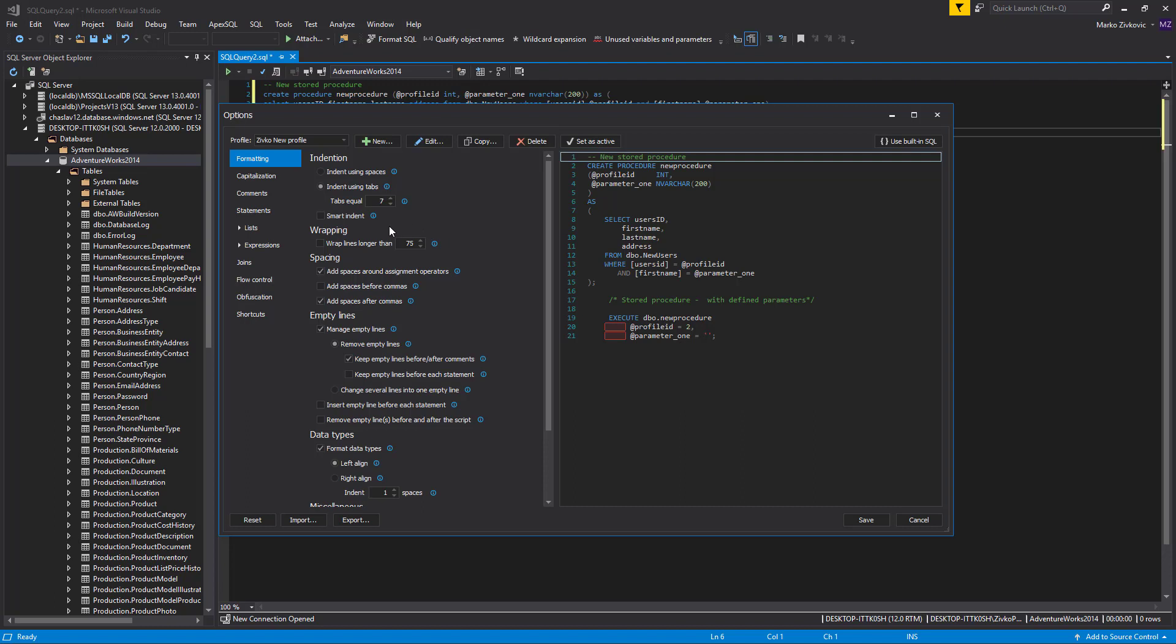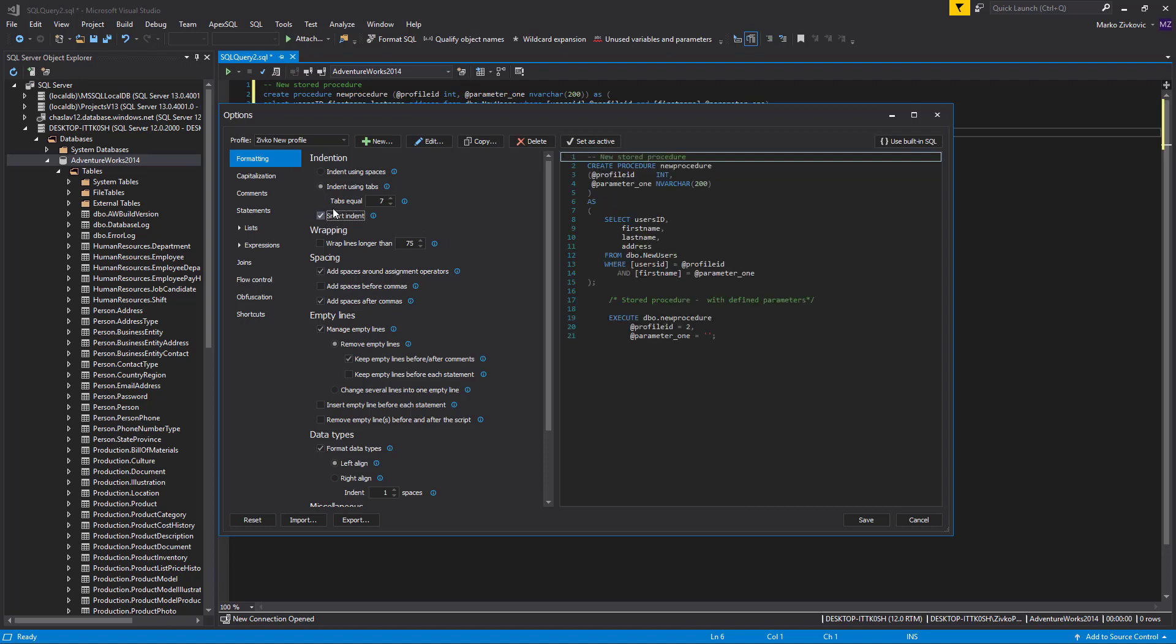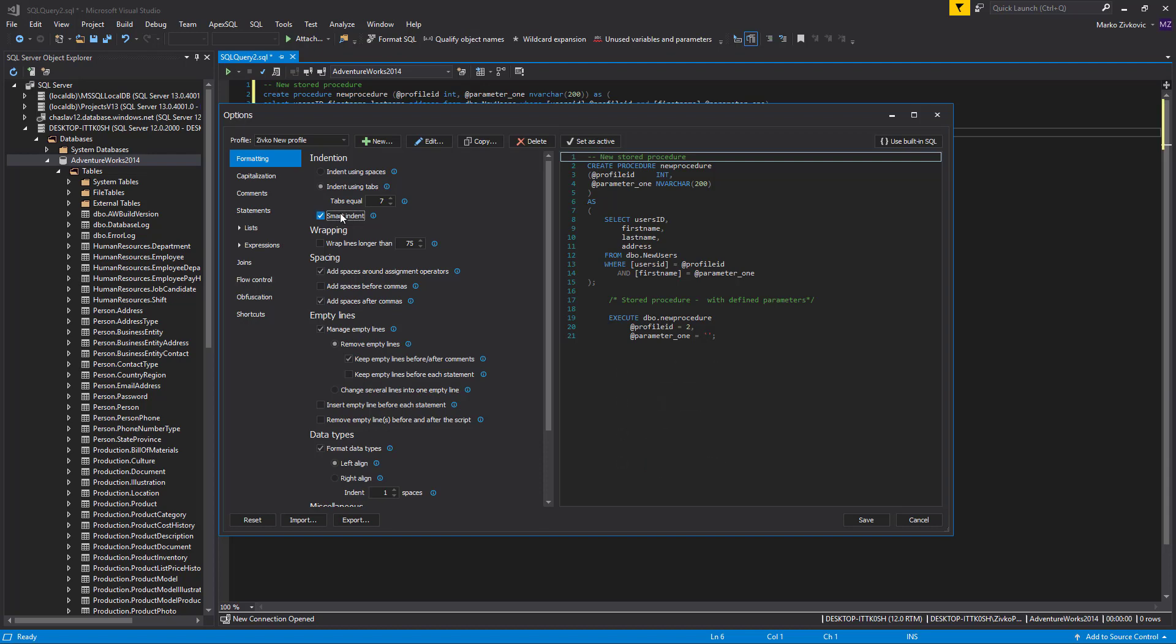The Smart Indent option aligns identifiers in the data statements like Select, Insert, Update, Delete. Check Indent Using Tabs option and set tabs equal to five spaces.